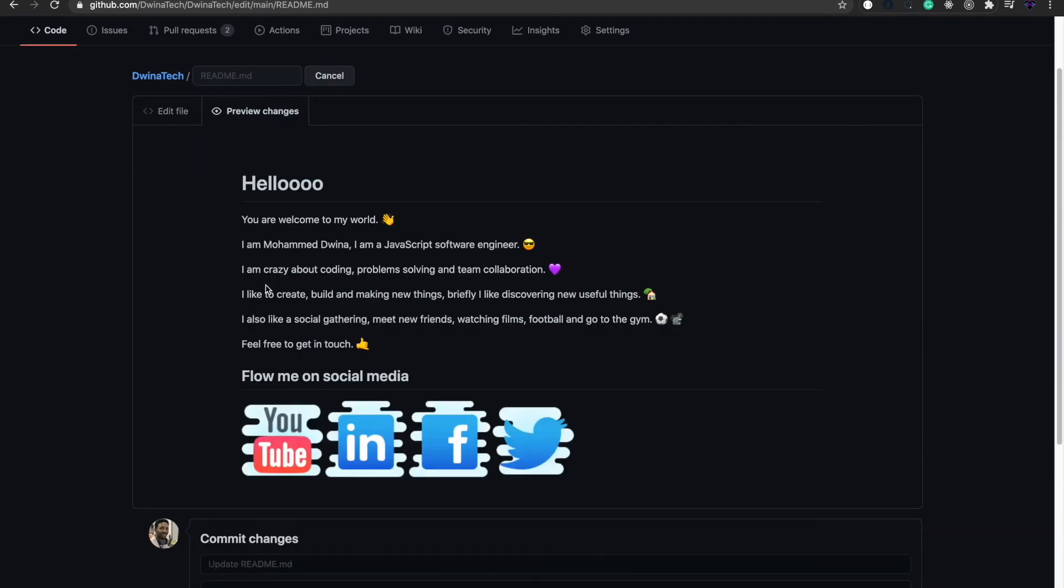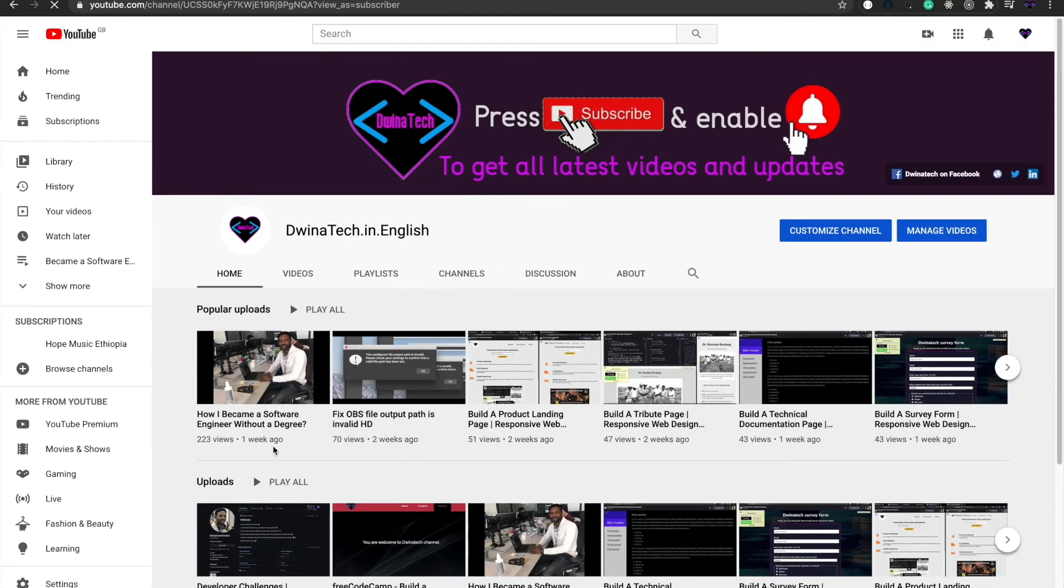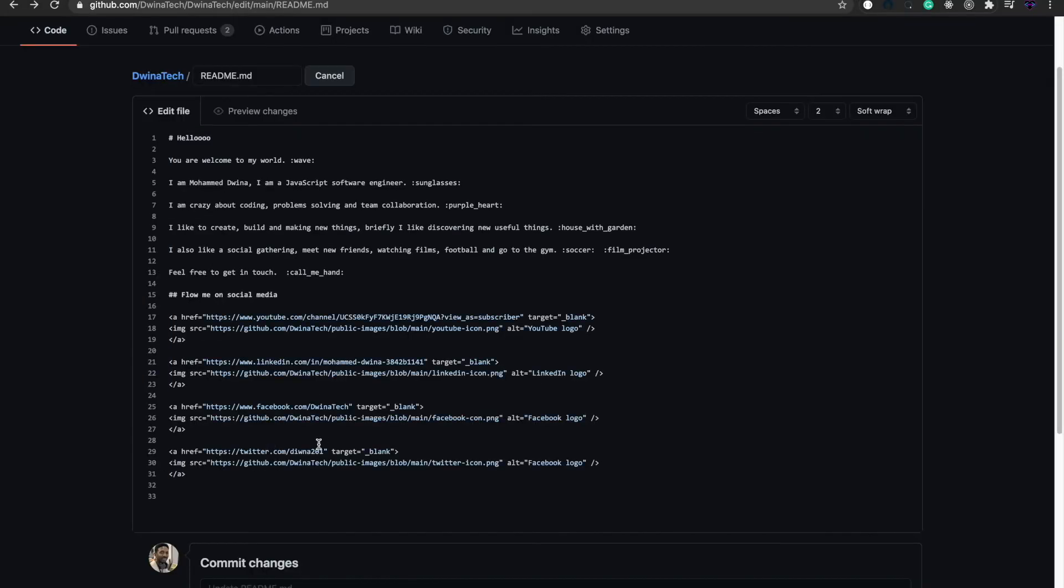After adding all these lines, to see the preview before commit, you can press the preview button. It will show you how it looks after adding all of this. These are the icons at the end of each line, and also at the bottom, these images represent my social accounts.